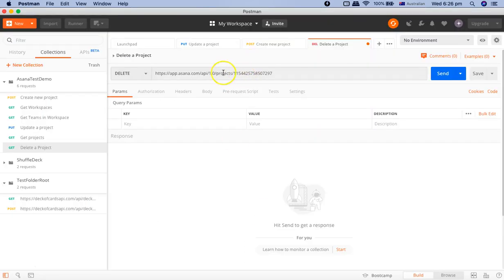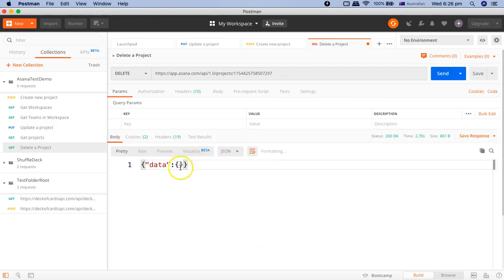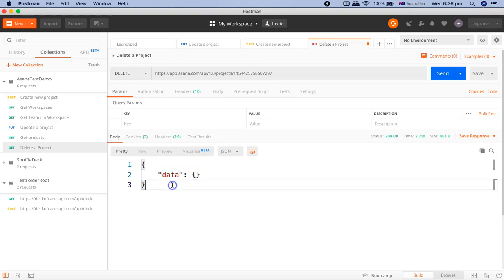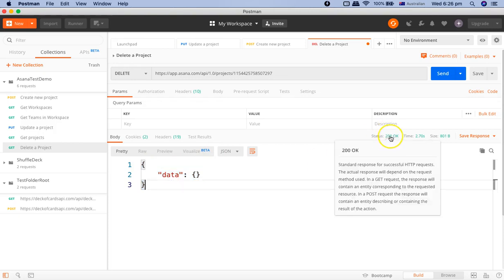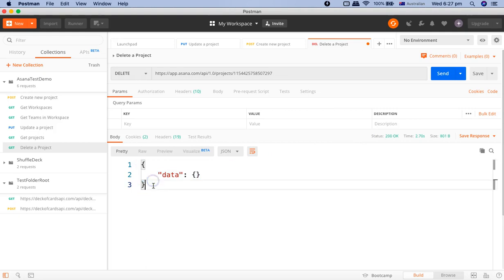Going back to Postman, we'll just hit the send request. And once we get the response, you will see the response is blank, which is 200 OK. The status is 200 OK, that means the request has hit the server, it has processed and it is a successful response. And there is no data here. That means the deletion has been successful.